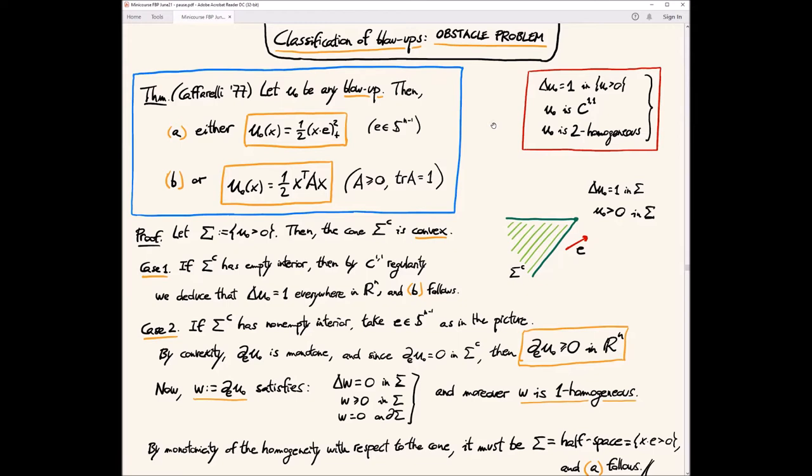This is the complete classification of blow-ups for the obstacle problem. Thanks to this, we can now try to understand better the free boundary. We will have two types of points in all dimensions: these will be the regular points, and these will be the singular points. Because they appear in every dimension, we would like to understand them in both cases.